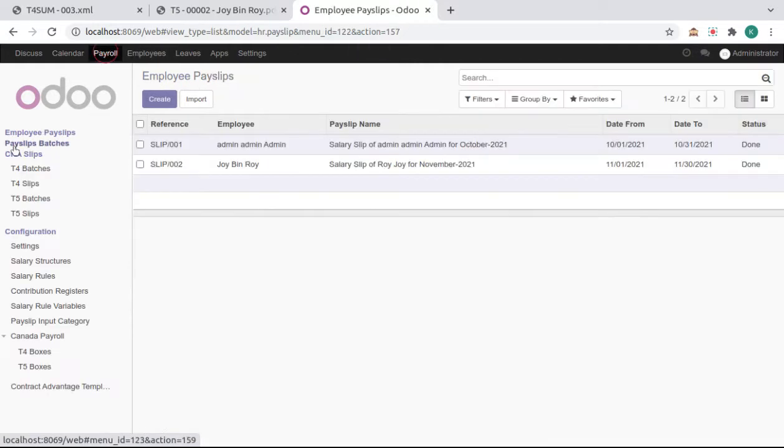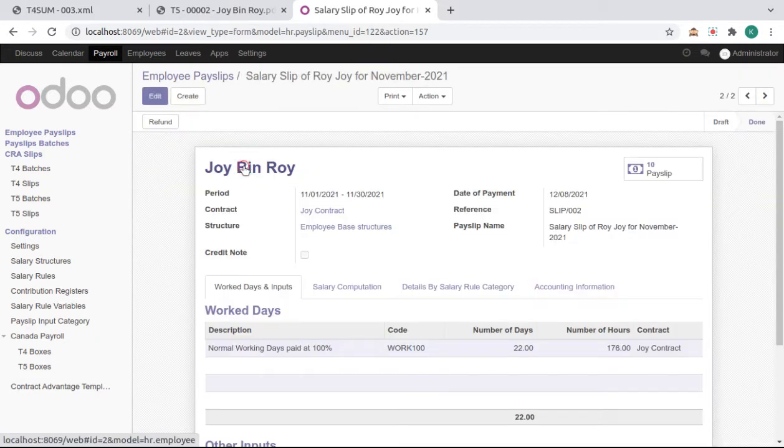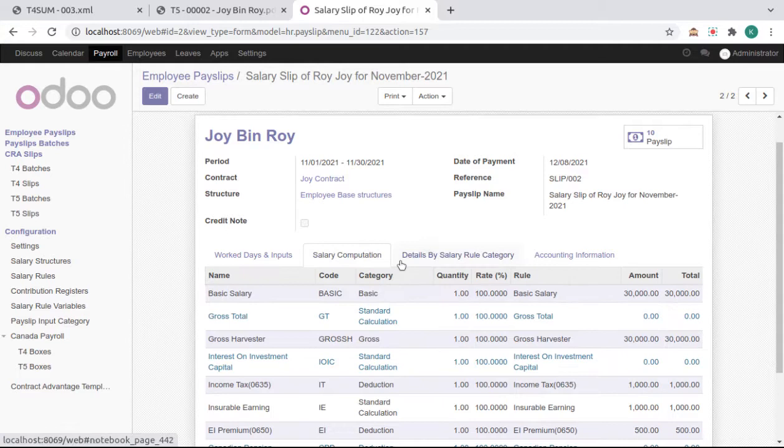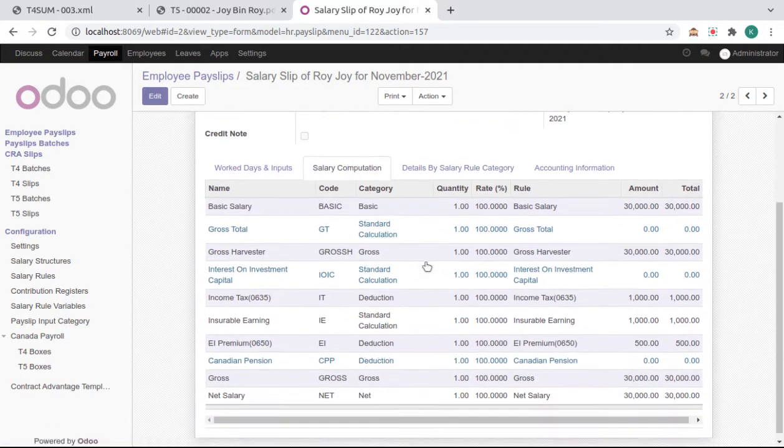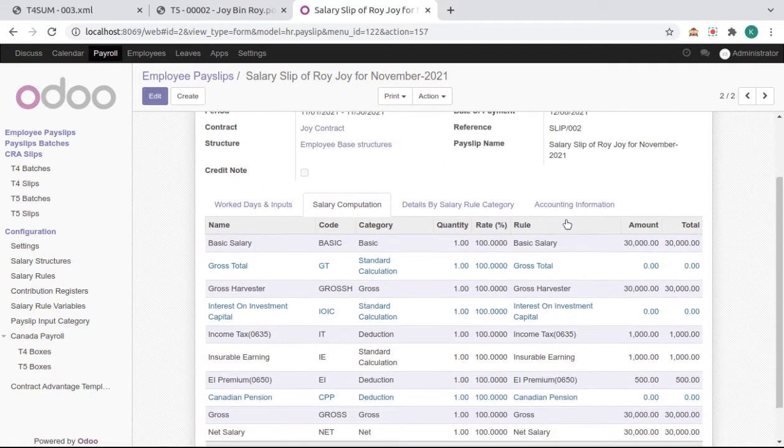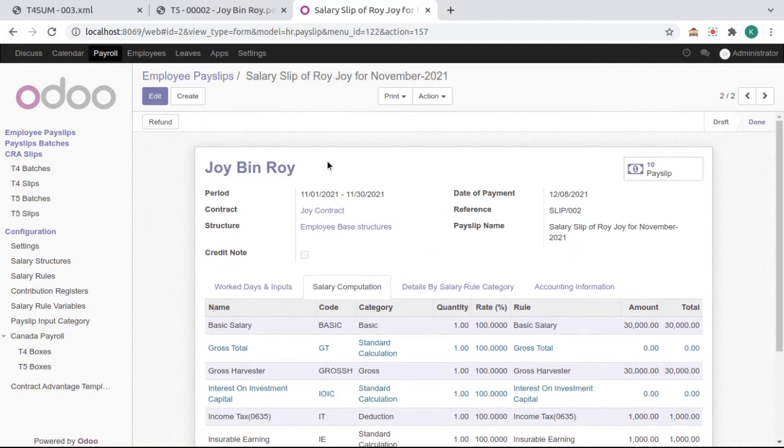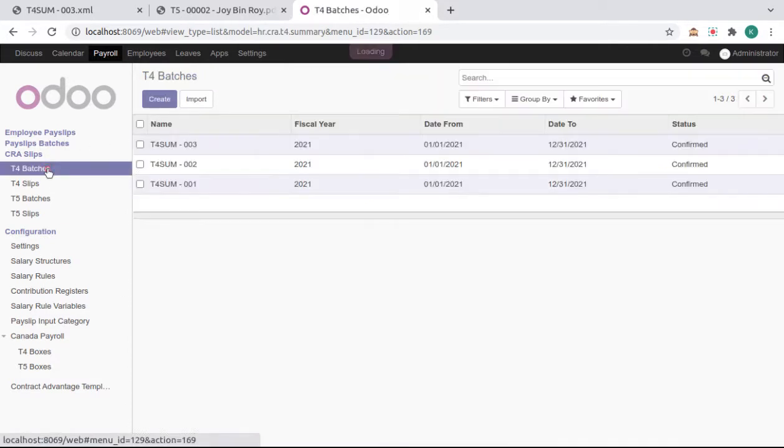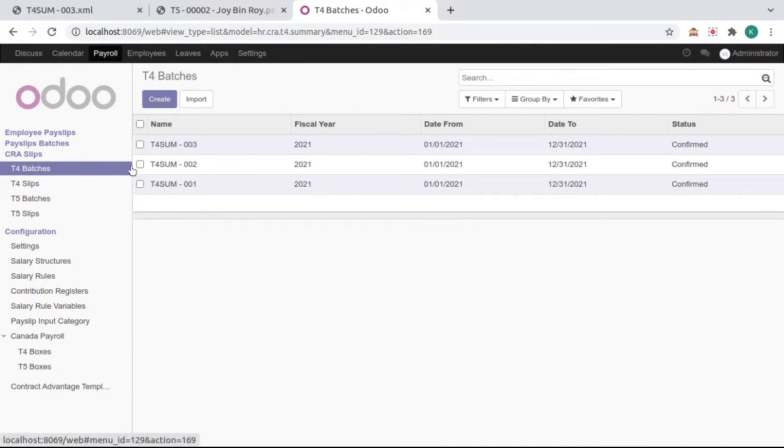Now open the employee payslips and create if not exist for employee. Here it's already created. You can see the salary computation done like this for this employee. Now we go and create default batches for that employee CRA slips default batches.